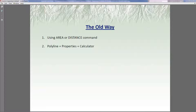The second method frequently used is drawing polylines or hatches and then clicking on those, checking your properties, and pulling out the calculator to add those all up. It's better than the area command because at least you can change the polyline and re-click on it without clicking a few times for each change, but it's still prone to calculator error — especially human error — and missing areas or lines along the way.